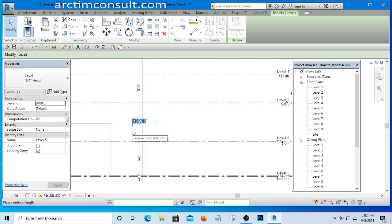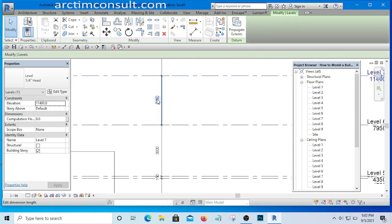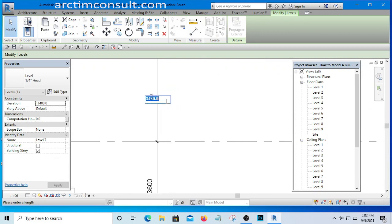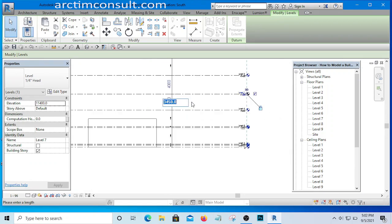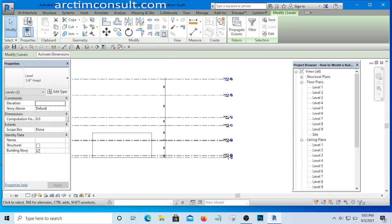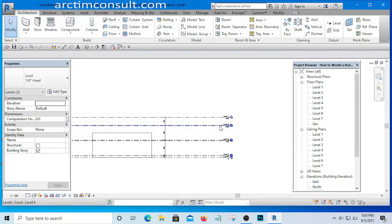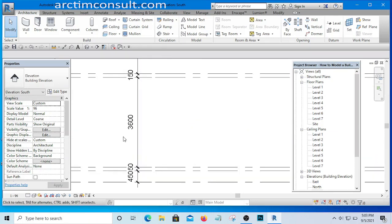The next level will define the first floor ceiling height, and I'll set that to 3600mm as well. The level above that will define the height of the roof — I'll set it to 2 meters for this particular design. I'll then delete any levels we no longer need, and they are removed from the project browser as well. Our level structure is now set.